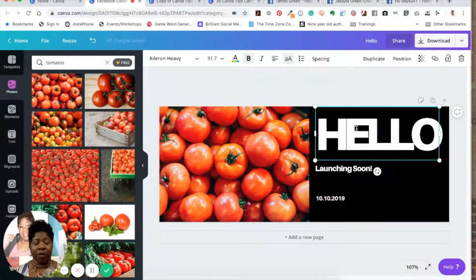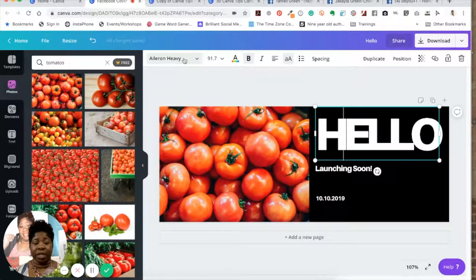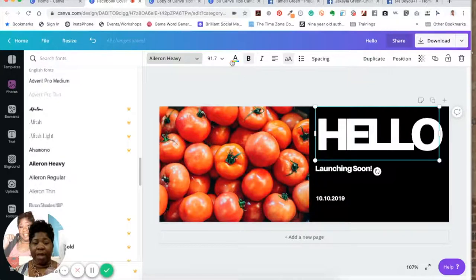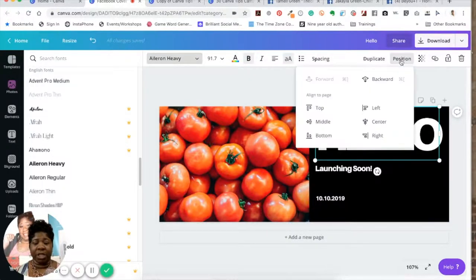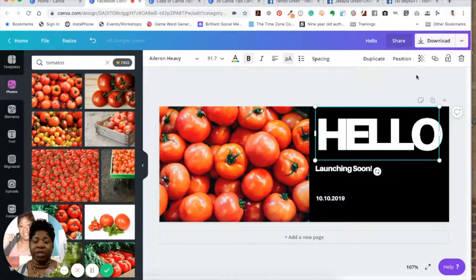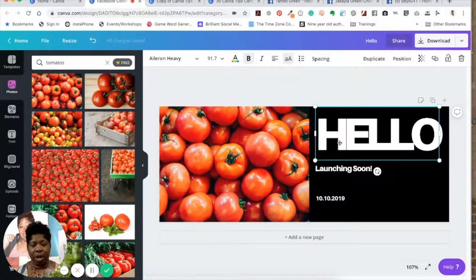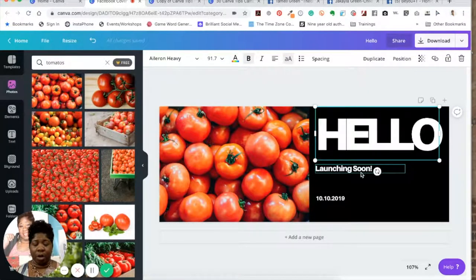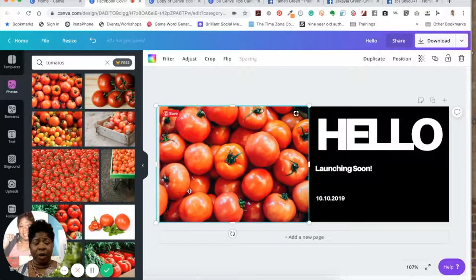Whenever you click on an element, the toolbar at the top changes to match that element. When you click on a text element, you get text options: font style, font size, color, alignment, spacing. You can also duplicate it, position it to front or back, align it left, center, or middle, make it transparent, and link it. Linking is especially useful if you're going to create a PDF file. And with the photo, all you do is drag and drop. It really doesn't get any more simple than that.